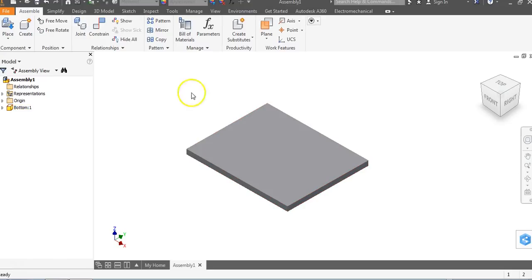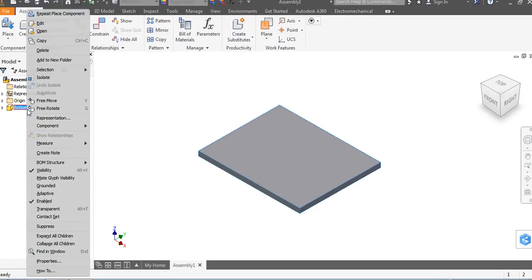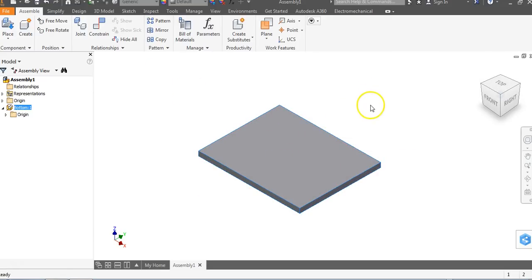When we place our bottom piece into Inventor, we want to eliminate all of its degrees of freedom so it can't move. We come up to our browser bar, right click, and go down to the word Grounded. A push pin shows up in Inventor. If I click the object and try to drag it, it won't move — it's stuck. I tell my students it's as if we took a hundred nails and screwed this thing into the ground.